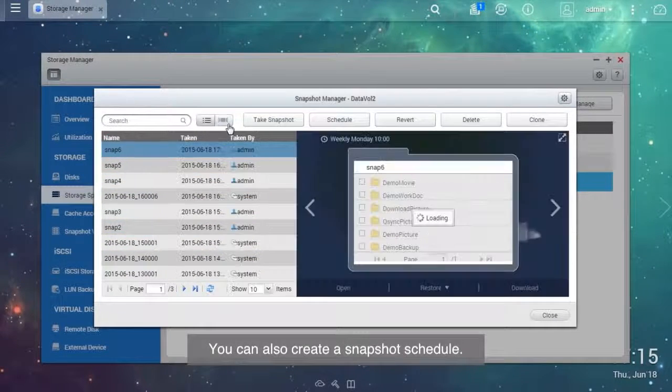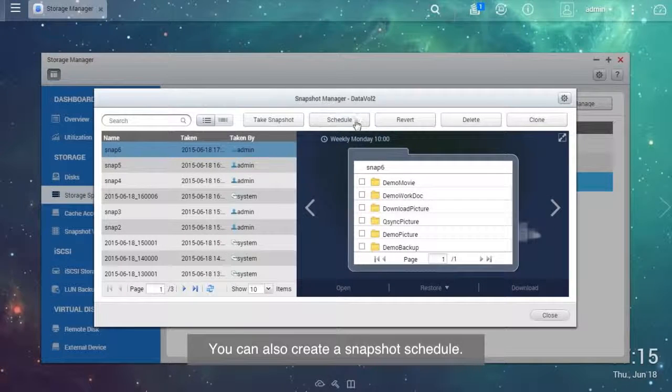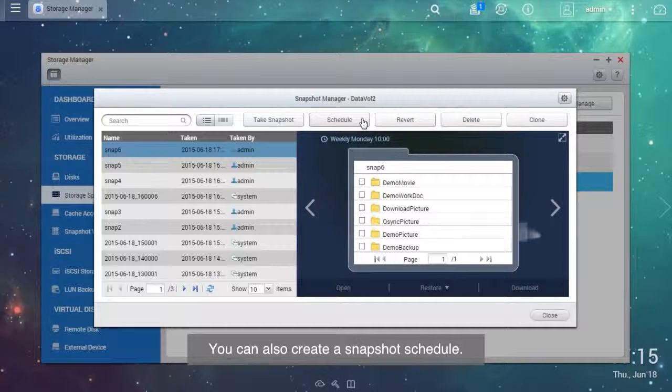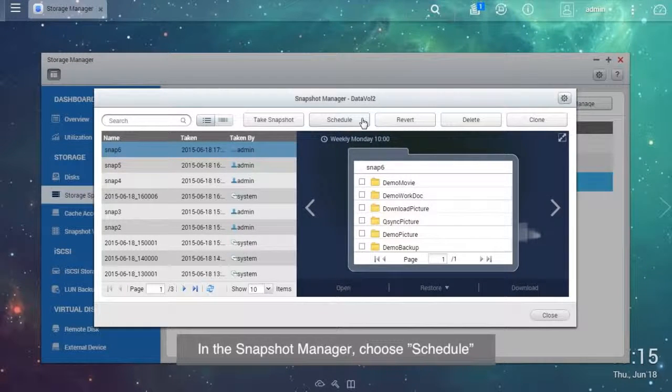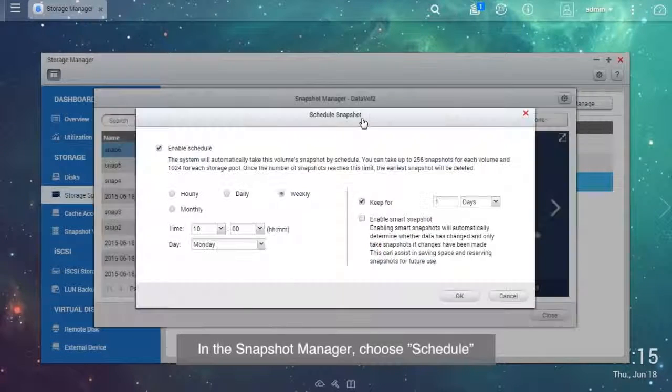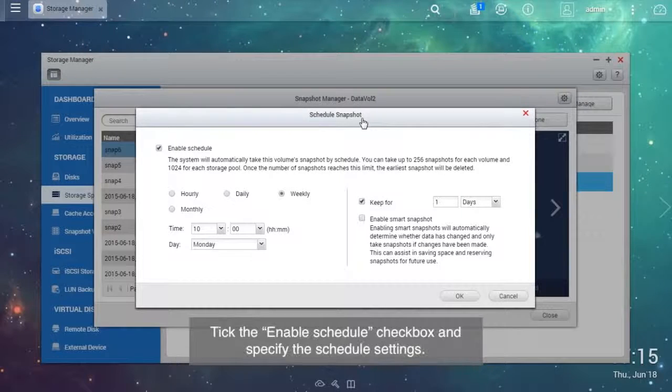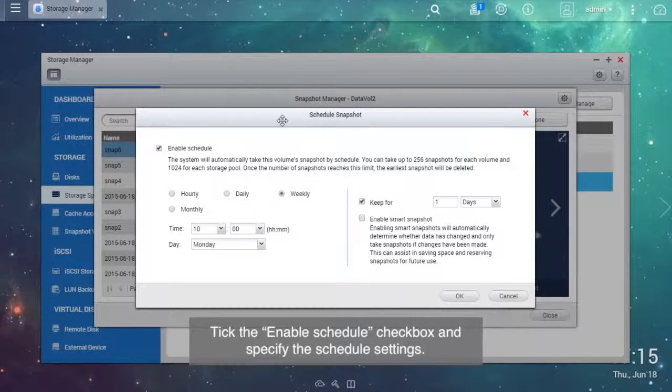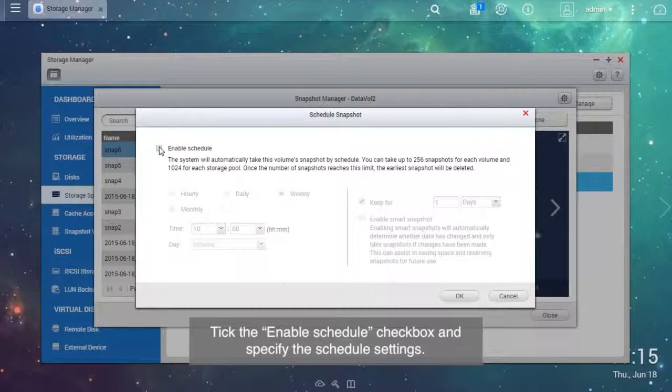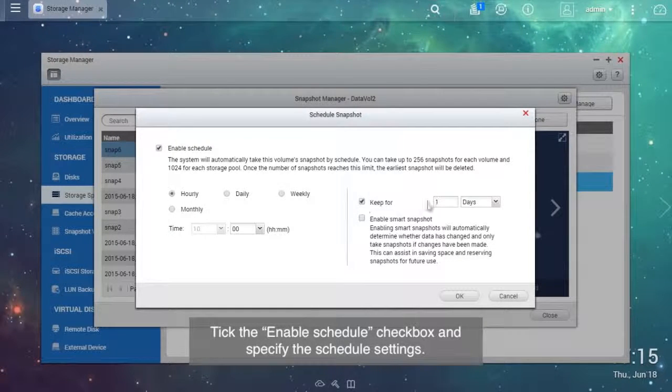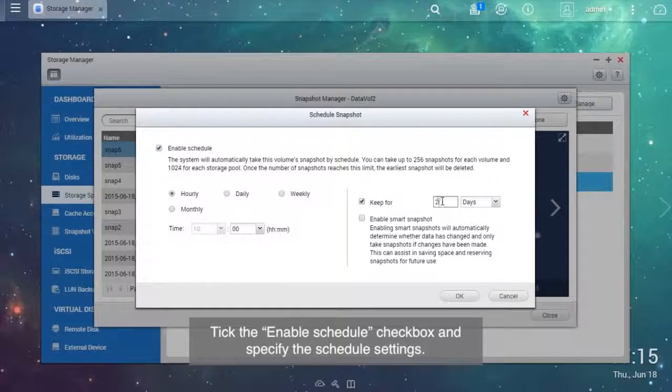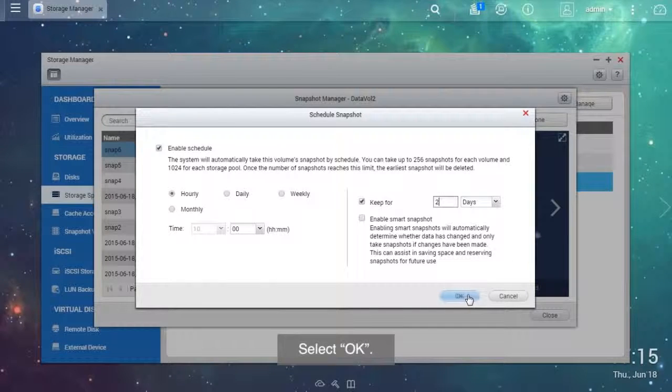You can also create a snapshot schedule. In the snapshot manager, choose Schedule. Tick the Enable Schedule checkbox and specify the schedule settings. Select OK.